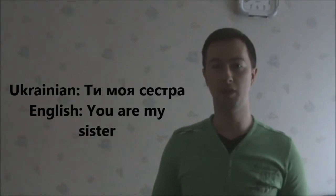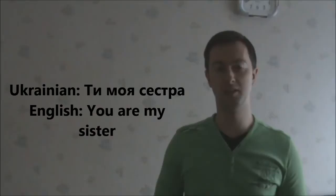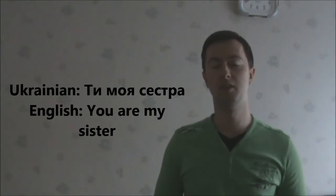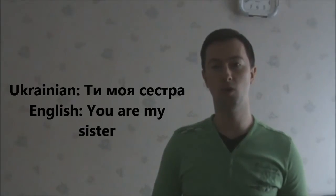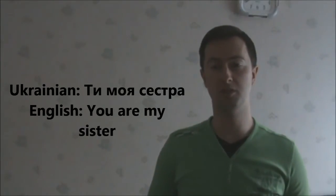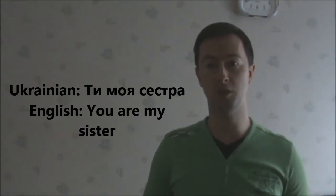Ти, моя сестра. You are my sister. Ти, моя сестра.